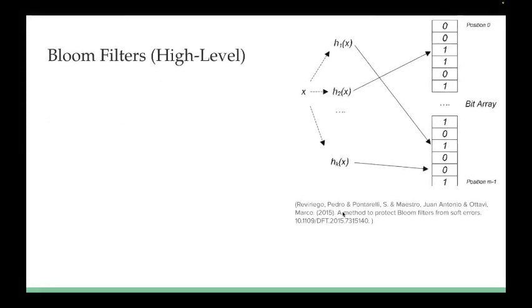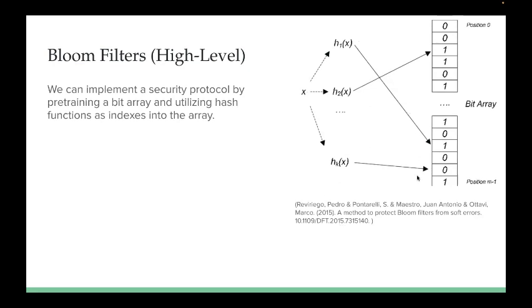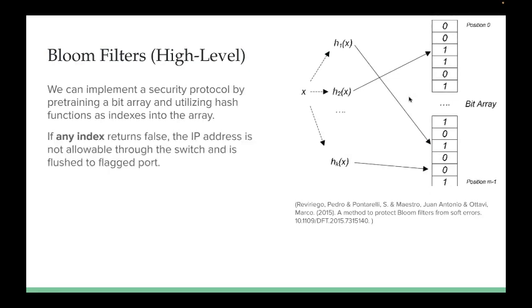For our security measure, we utilize bloom filters. We can implement a security protocol by pre-training a bit array and utilizing hash functions as indexes into the array. We're able to take an X, which in our case is an IP address, and push it through multiple hash functions. Each of these hash functions return an index into our pre-trained bit array. If any index returns false, the IP address is not allowable through the switch and is flushed to a flag port. This can go to security software or security personnel. This also could be implemented in the reverse way if you want to just catch specific IP addresses rather than having only a specific set of IP addresses allowable.